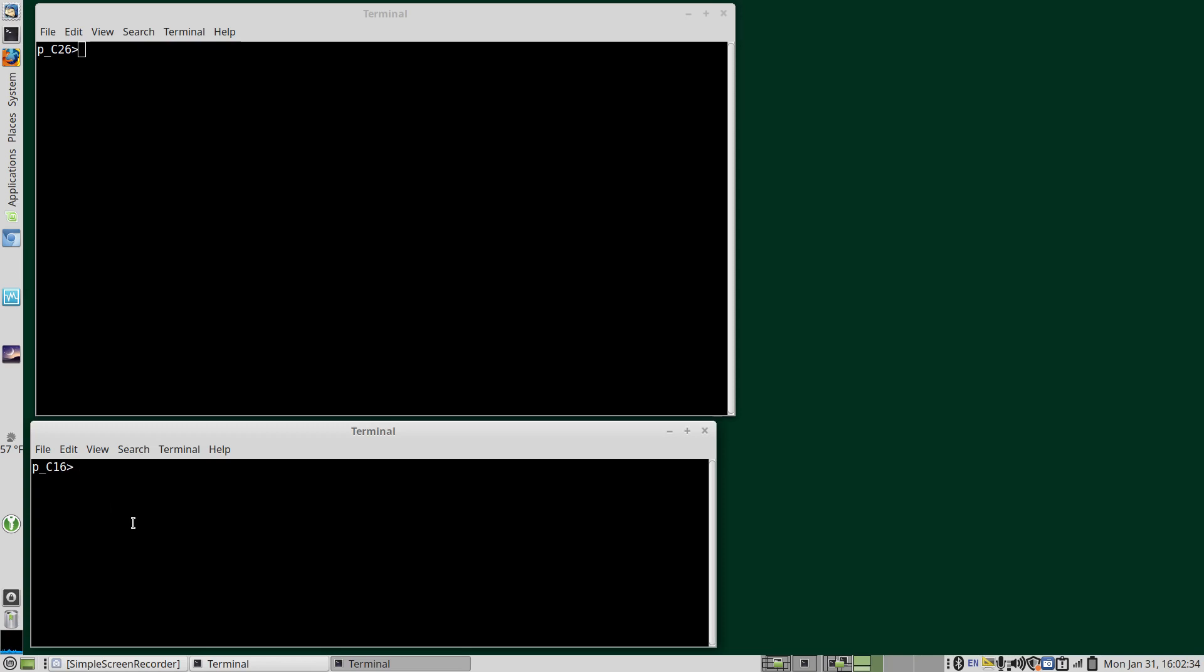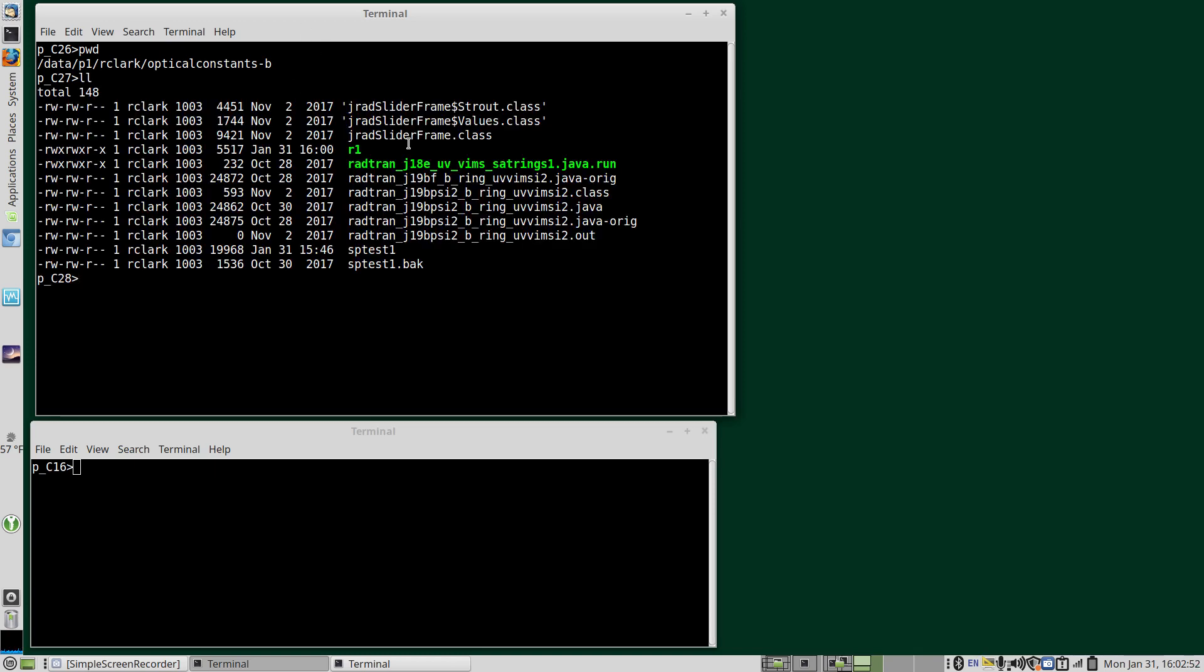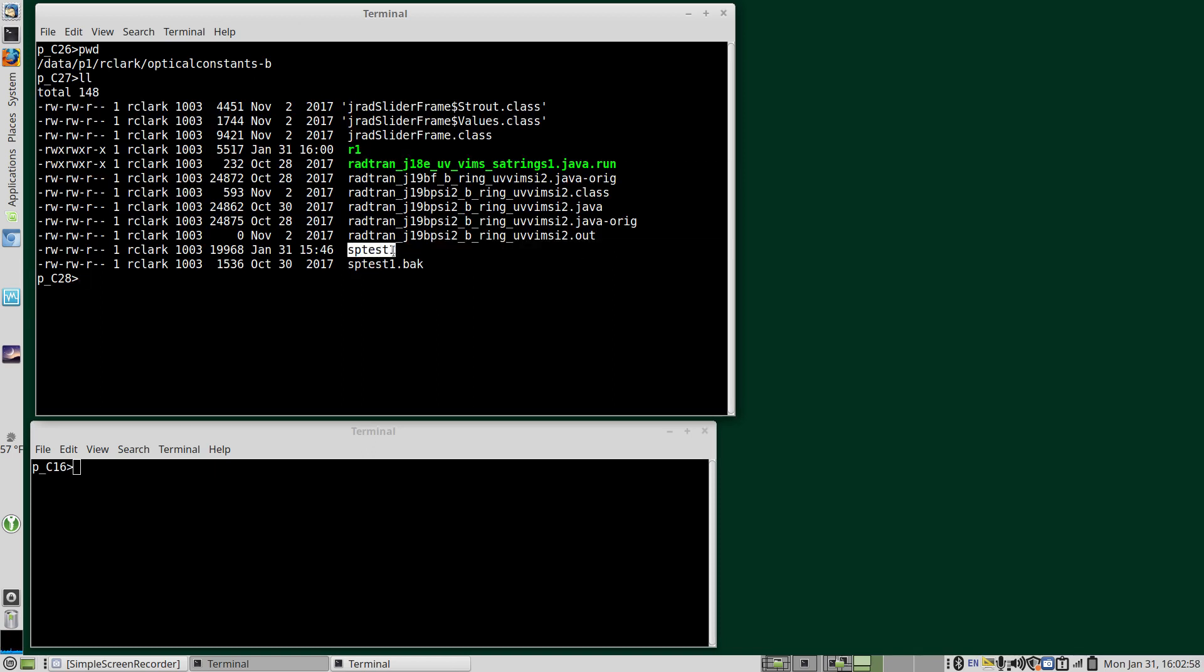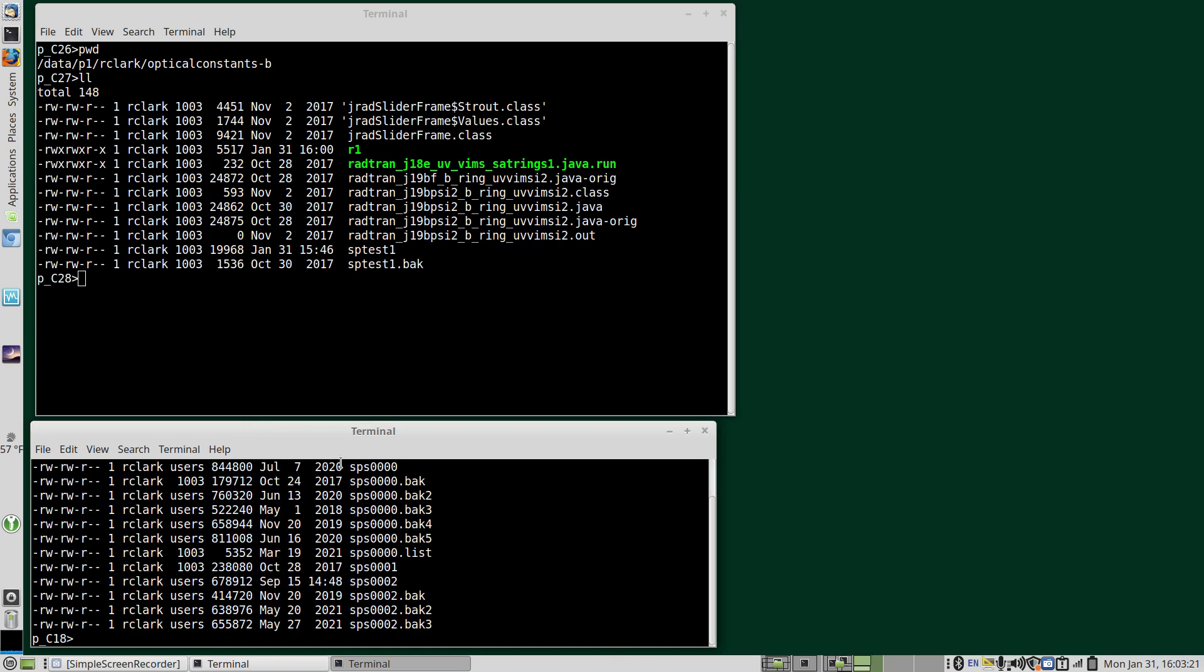I have two windows set up and I have very little screen real estate because I'm making this as a 1080p video. Normally I would use much larger windows. So I set up a directory that has a SPECPR restart file and a SPECPR file that I can write results to. I have another directory where I have my optical constants and some support files here.